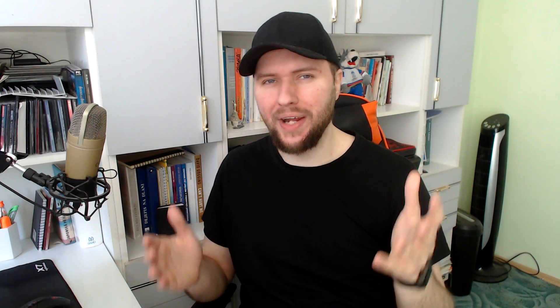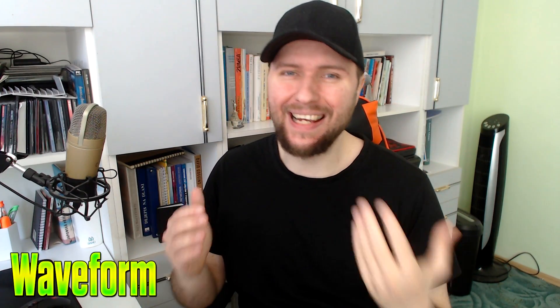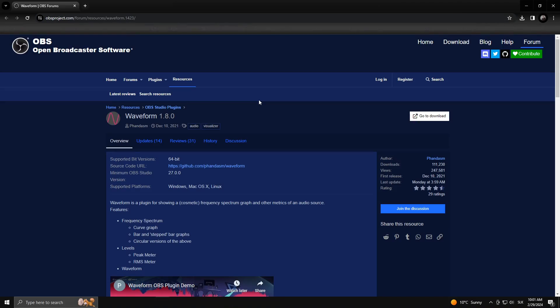The third free plugin I'm going to show you today is Waveform, thanks to which you can easily visualize any kind of sound — whether it's your microphone or background music — as a waveform on your live stream. Come with me, I'll show you how to download it. You can simply go to this webpage — link in the description.